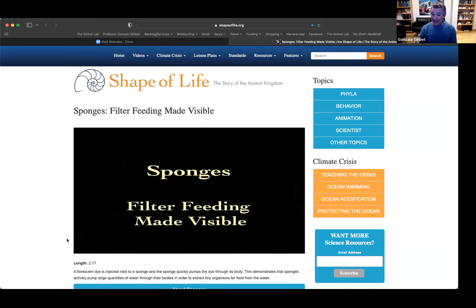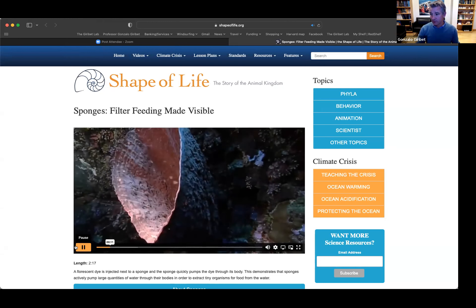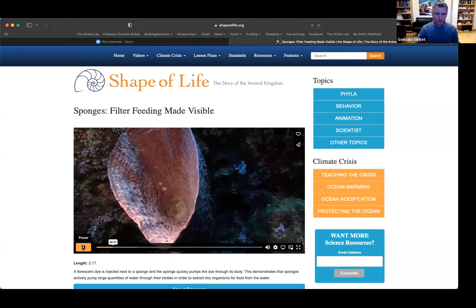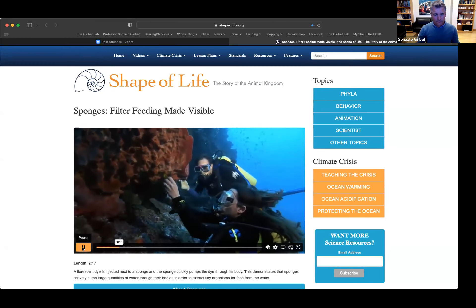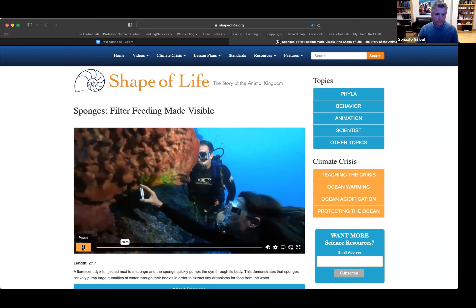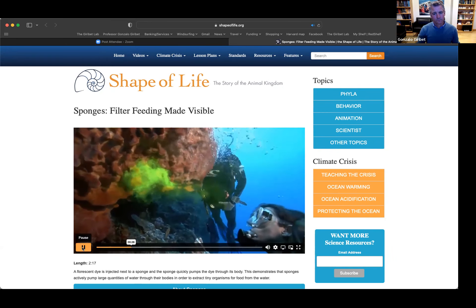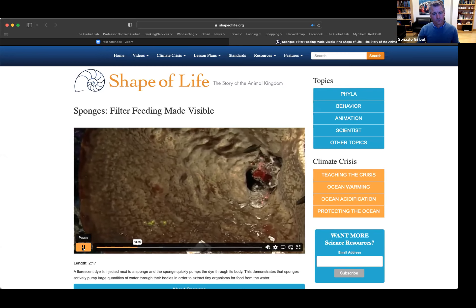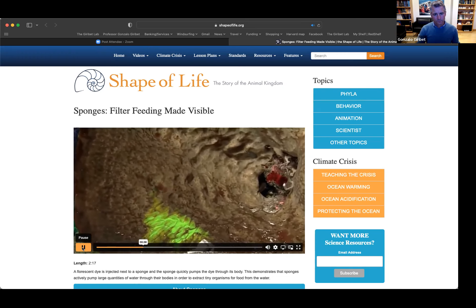What they do here is inject dye in the water to see how the water flows through the sponge. To make the invisible visible, Diaz injects a harmless colored dye into the water near the body of a sponge. One of the ways we can test for the rate of water flow that moves through the sponge body is to inject a colored dye and measure the speed at which it is pumped through the sponge.